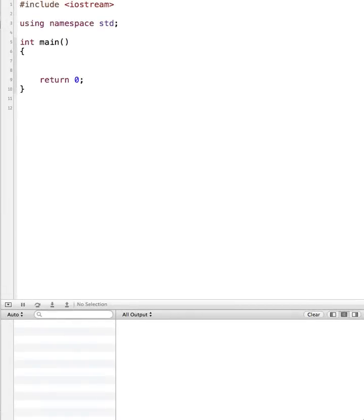Hi. In this tutorial, I'm going to demonstrate how to use arrays using C++. Now, the concept of arrays applies to a lot of other programming languages, but the language that I'm focusing on with this is C++.